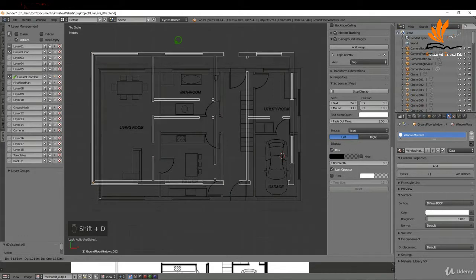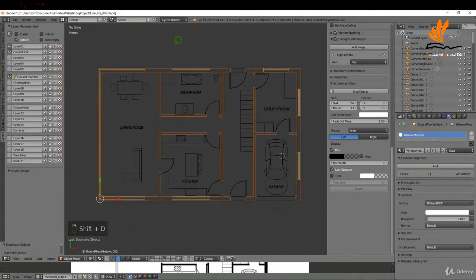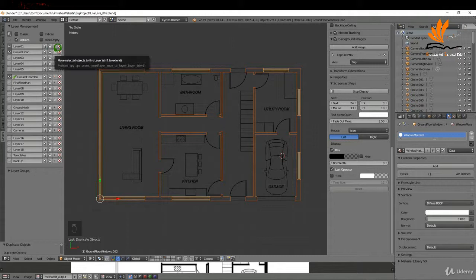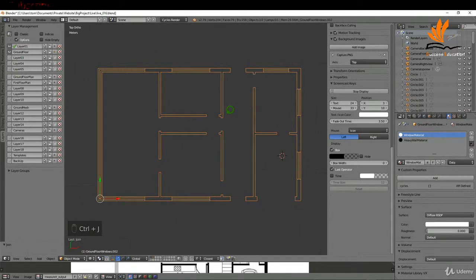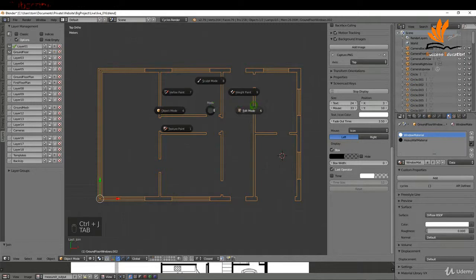I'll right-click and move these to the ground floor layer. Then I'm going to switch off the visibility of the ground floor and combine these objects, so with them selected I'm going to press Ctrl J.